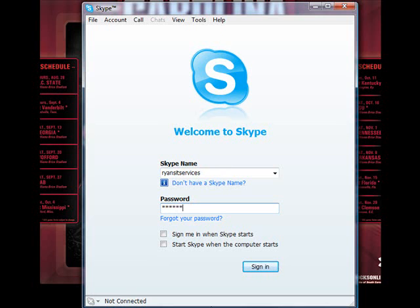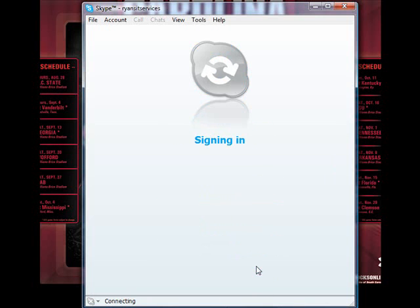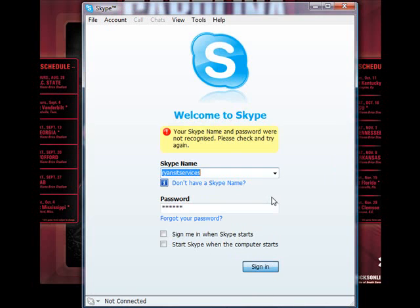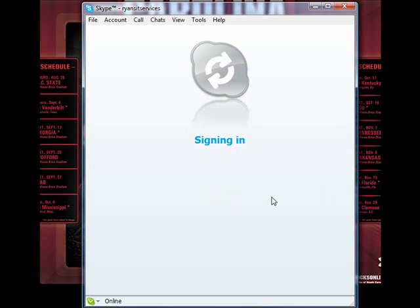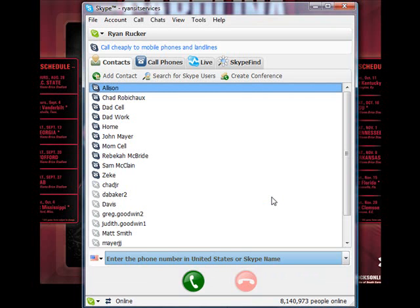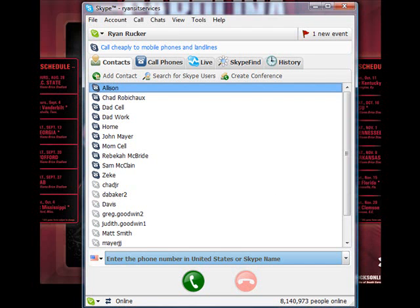Now we can click on sign in. This will start to log you into Skype. Looks like I typed my password wrong. Depending upon your internet connection and how fast it's going will determine how quickly Skype will load.